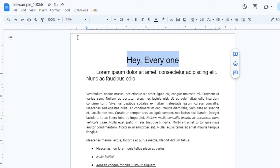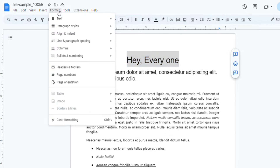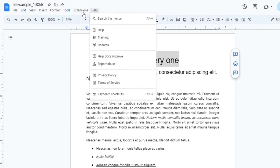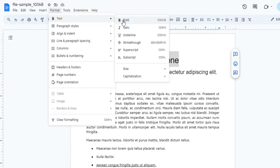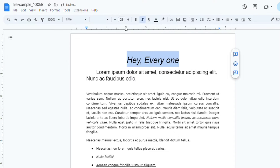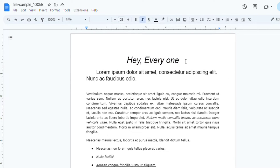Next, you can either right-click on the selected text or use the keyboard shortcut. If you right-click, go to Format in the menu, then navigate to Text. Finally, select Italic. As you can see, the selected text is now in italics.